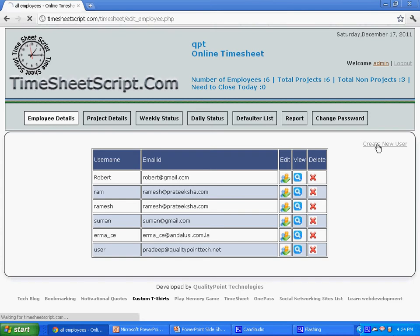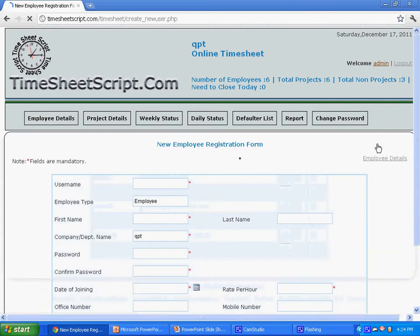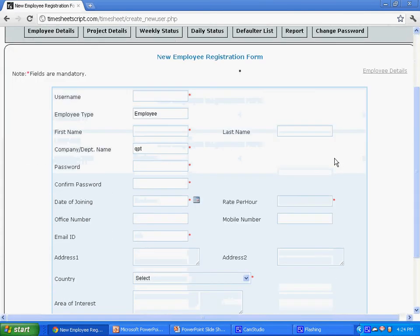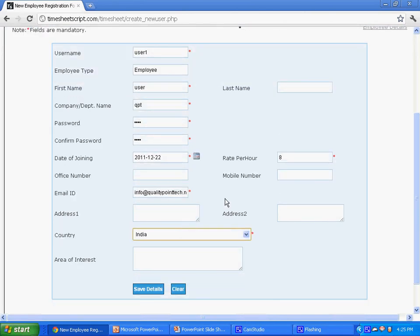Now you can enter the basic details in this form to register a new user. Once after entering all the required information, press save details to add this employee to the timesheet.